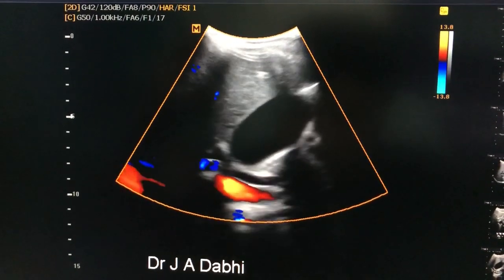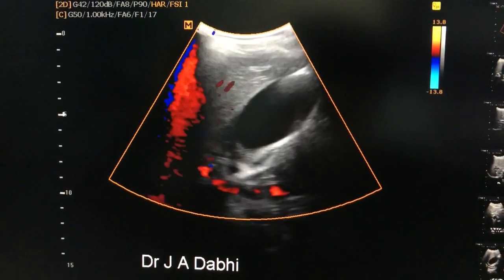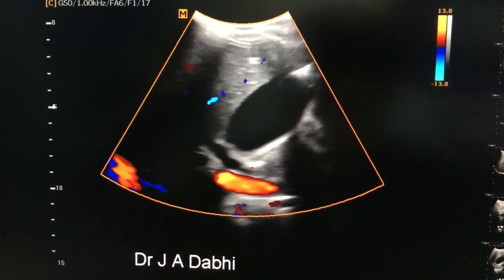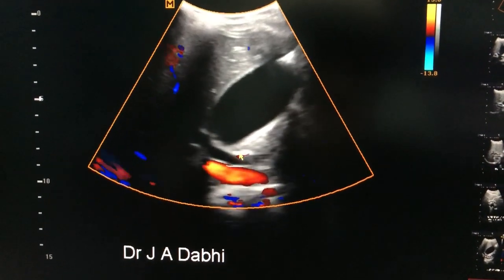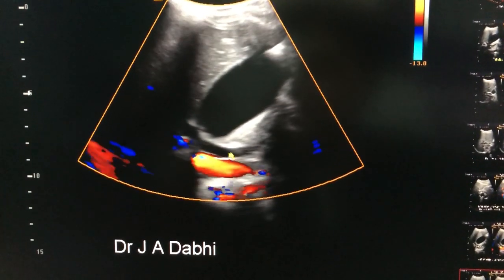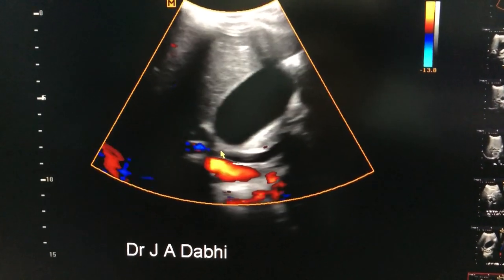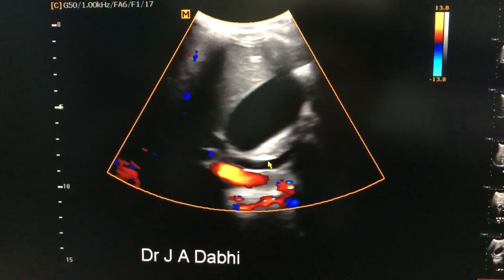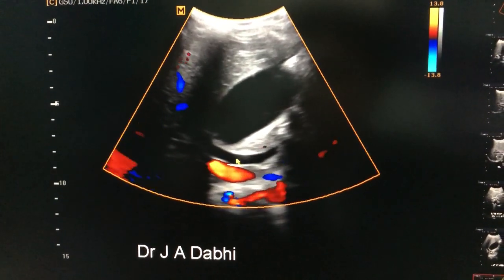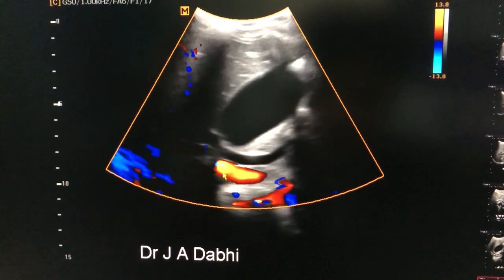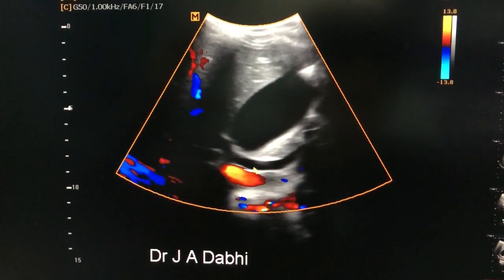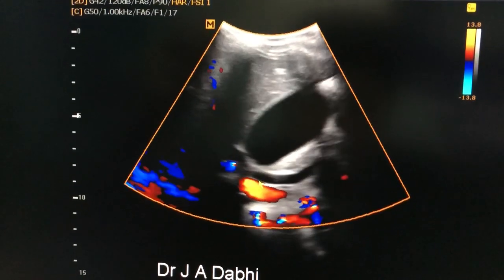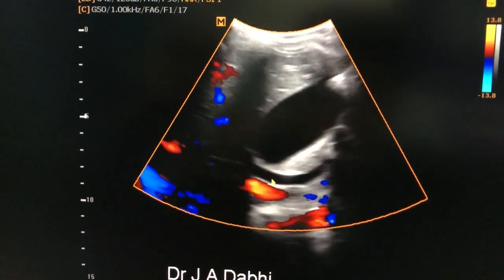This is the common bile duct. This anechoic area is the common bile duct which is connected with the pancreas over here, not showing colour flow. This is the portal vein and this is the gallbladder. So the common bile duct is located between the portal vein and the gallbladder in the side view.